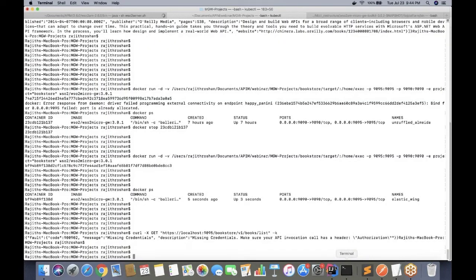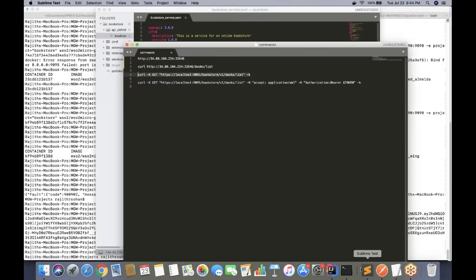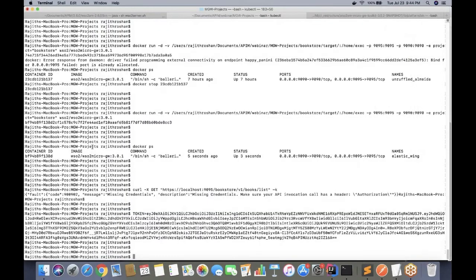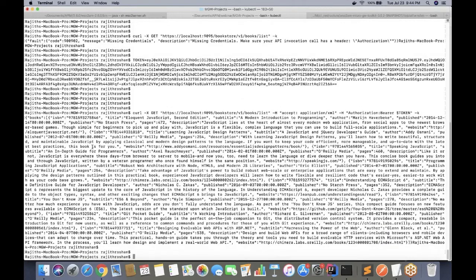Let me set the token to the command line and now I'm going to invoke the microservice using the token. We can see how my microservice is exposed using the micro gateway.